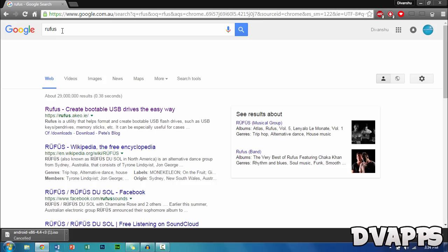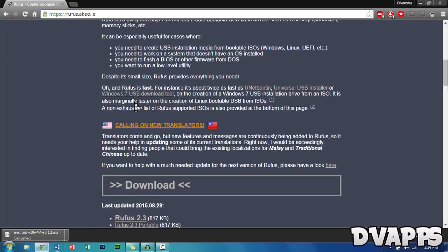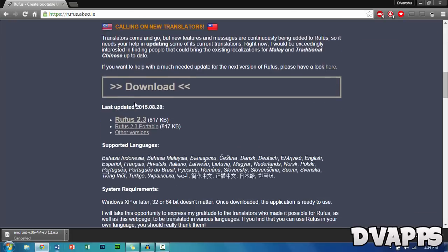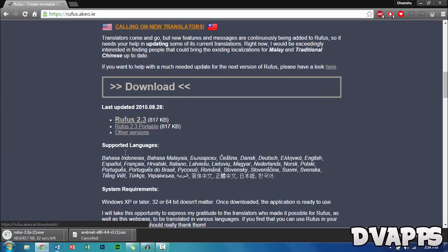While Android x86 is downloading, you'll need another tool called Rufus. Just type Rufus in Google and it should be the first link. Click on it, scroll down, and you can either get the portable version or the normal version. I'll get the portable one. Just click on it and it will download.